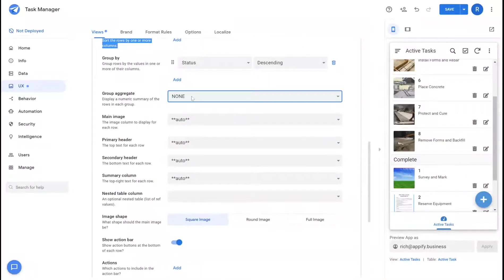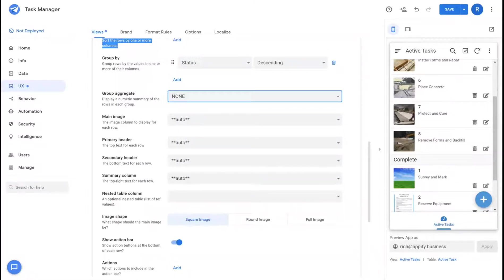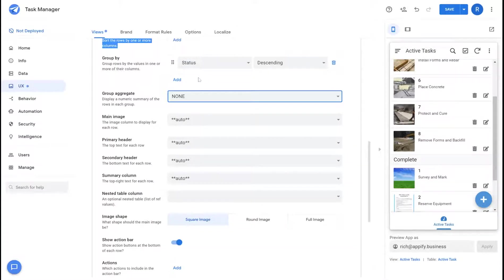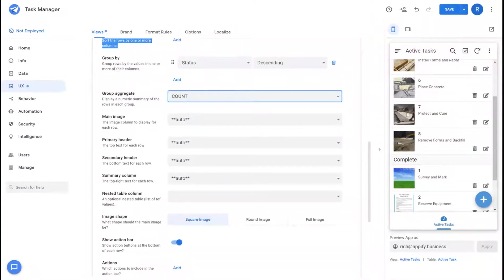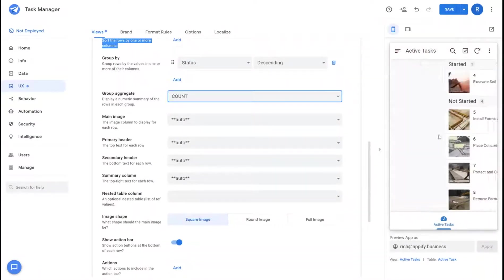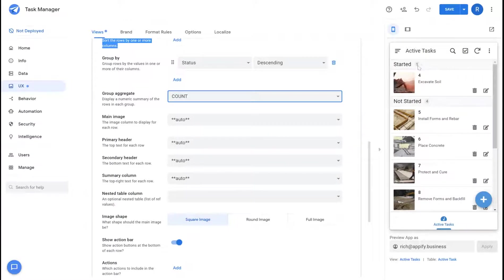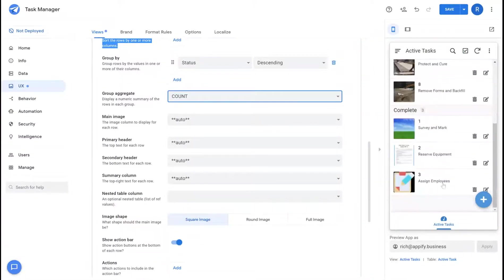If I have any number values I could perform counts, sums, or averages for any of those values that fall under each group. And this allows me to give quick reference values next to each category that I create for my application.